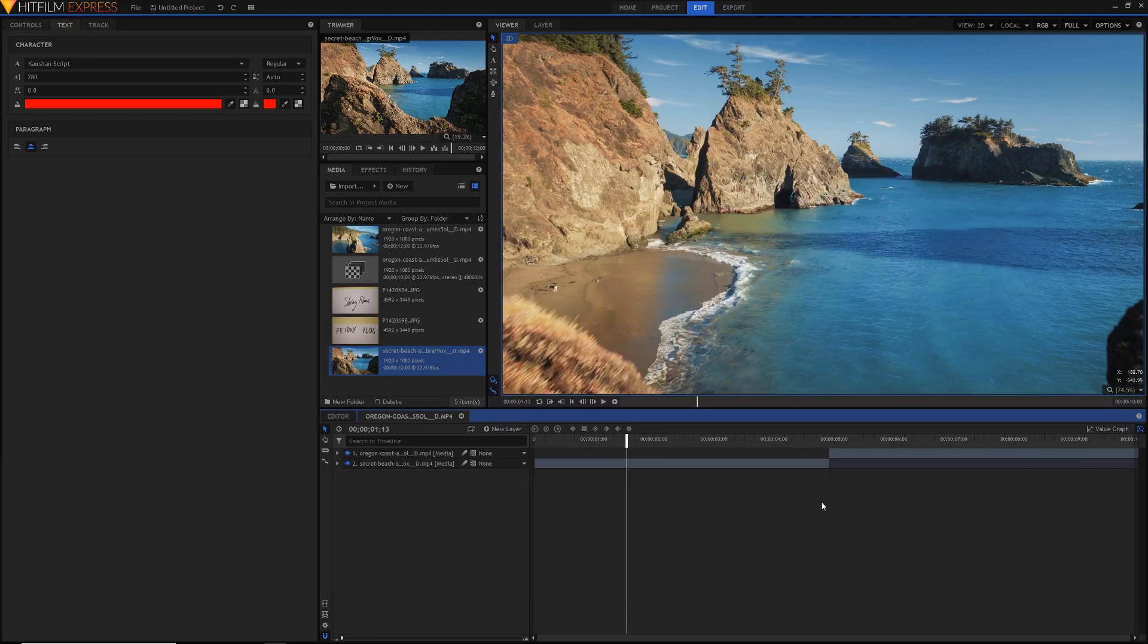So the first thing you're going to need to do is to just have your clips ready. I put them in this comp shot as you can see, just because it's easier to layer stuff on top of one another here, but you can also do this in the editor, it'll work just fine.